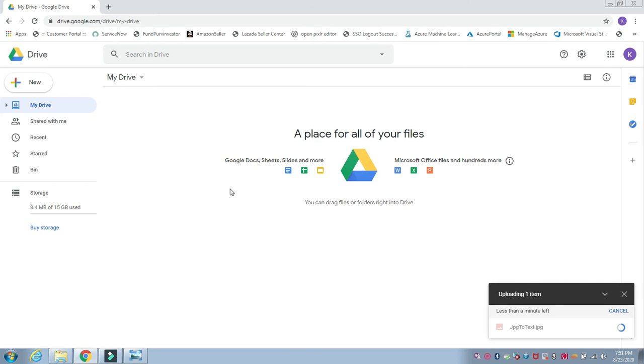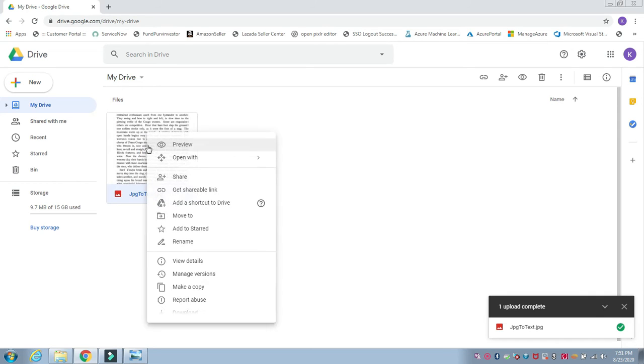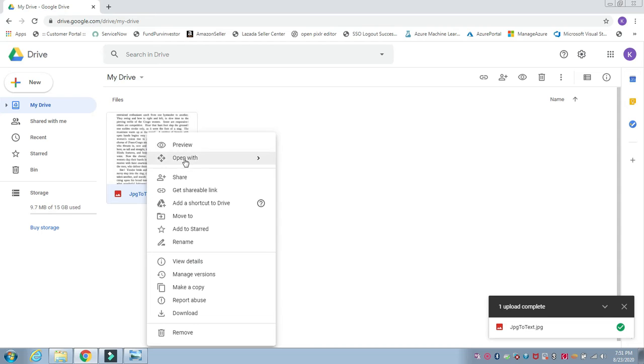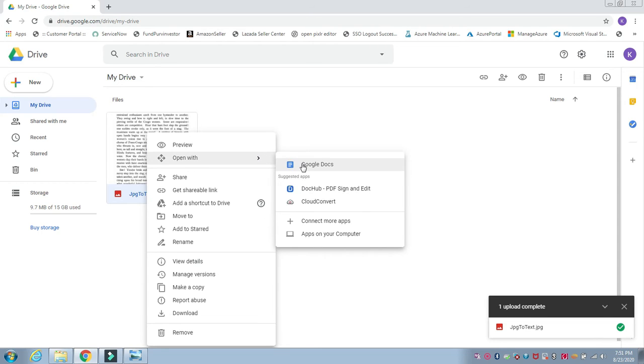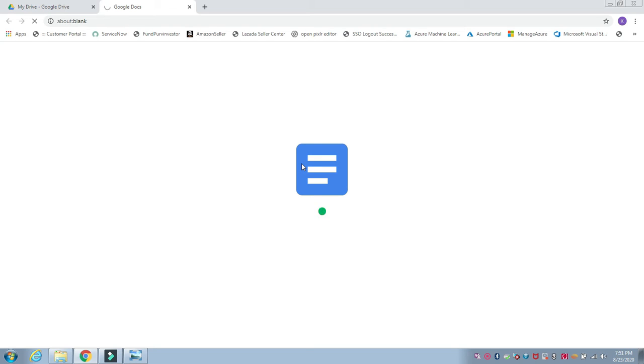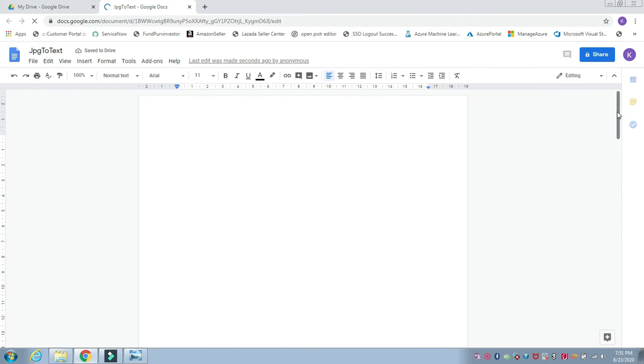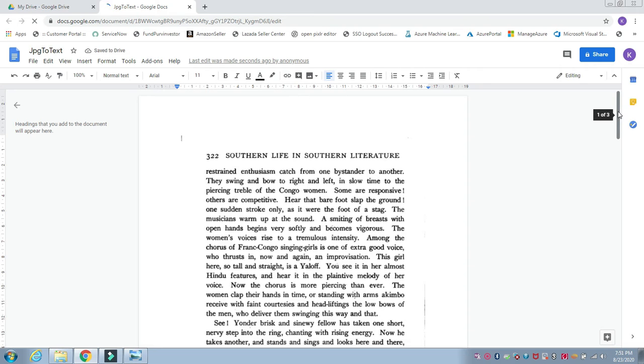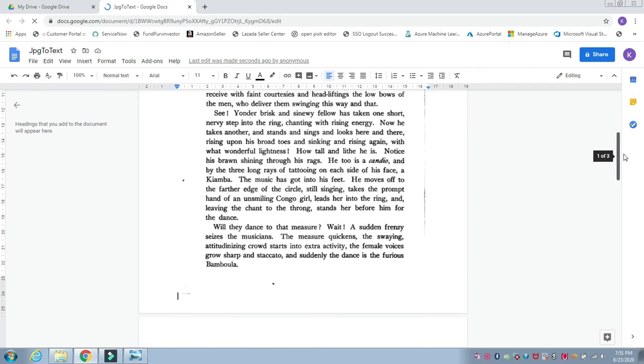Once the file has been uploaded, I select the file, right click on that, and go to open with Google Docs. Once you click on Google Docs it will take a few seconds to convert based on the data and file size.